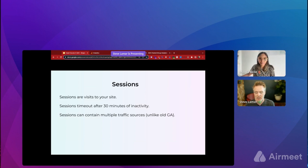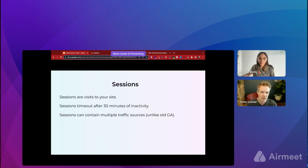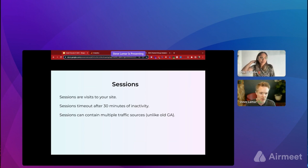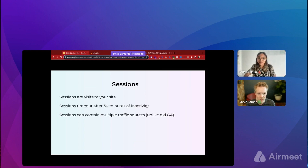Another thing to focus on is sessions. Sessions are visits to your website. Sessions become inactive if someone is inactive for more than 30 minutes — so if someone keeps the tab open, stops browsing, goes to another tab, and comes back after 30 minutes, a new session starts. That's no different from old GA; Universal Analytics works the same way as GA4 there.